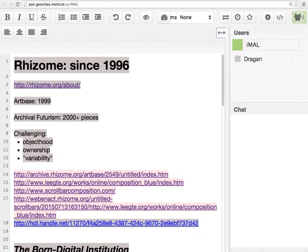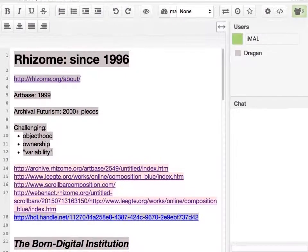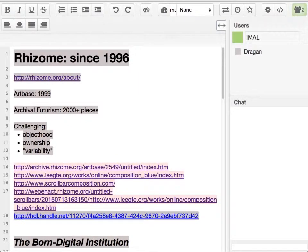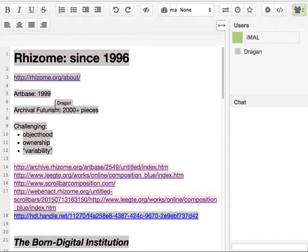From 1999 until 2008 the art base was just open — there was no real curation model. You could upload a zip file and become part of the art base, or you could just put a link to your artwork. It wasn't really an archive, which is also why it was called the art base. This resulted in us having 2,000-plus pieces, mostly net art and web art.